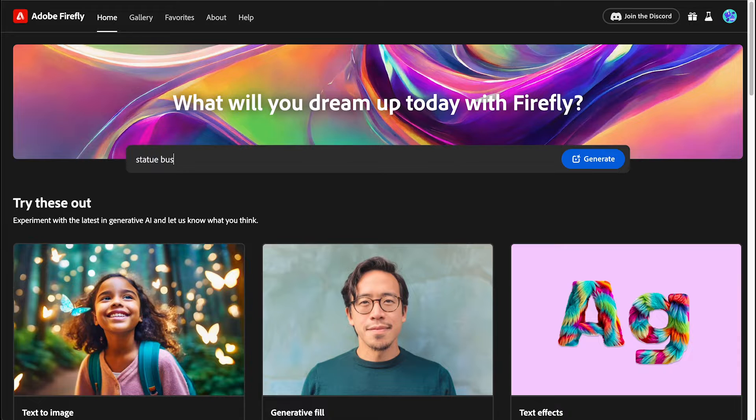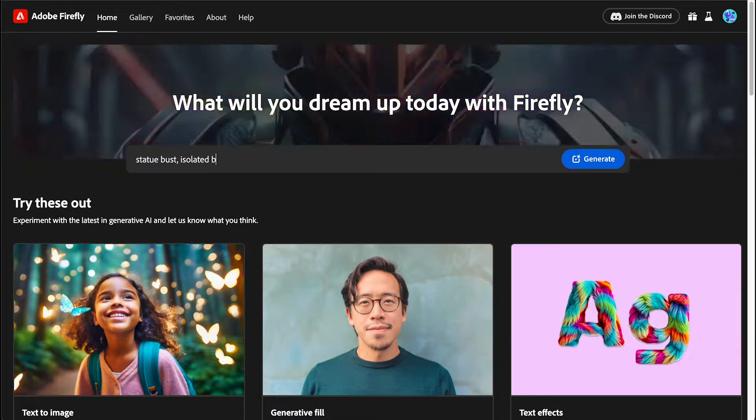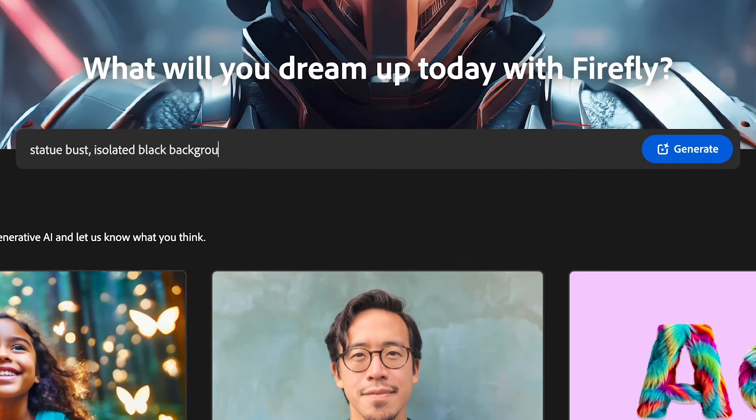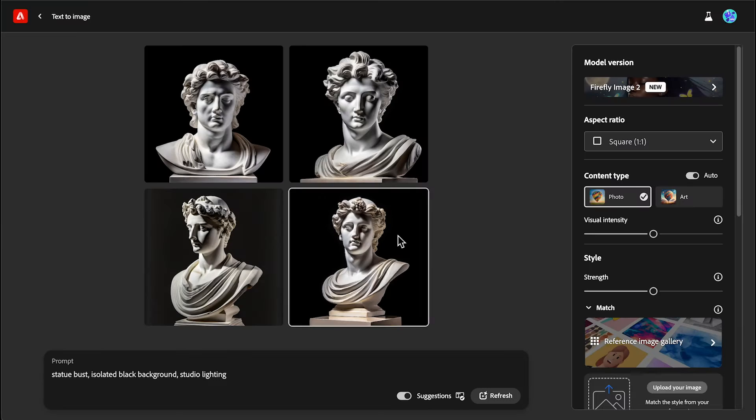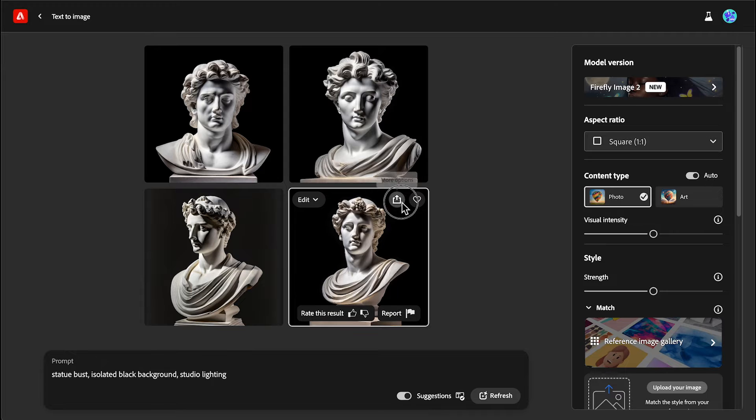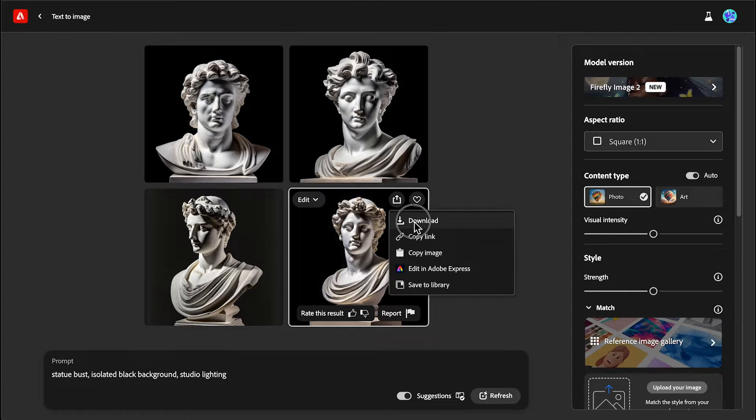I'm going to start by generating my image in Adobe Firefly using this prompt. I'm going to select this variation and click download.